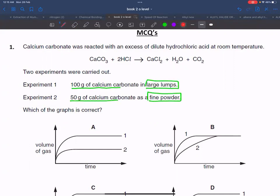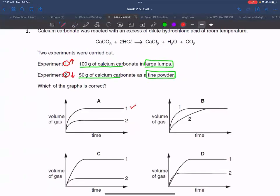The amount in experiment one is higher and in experiment two it is lower, so experiment one should produce more. However, large lumps mean the rate will be slow — the amount will be greater but the rate will be slow.